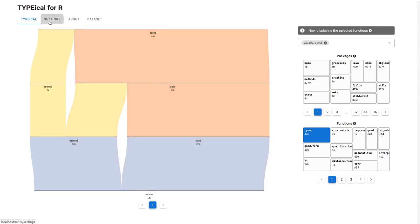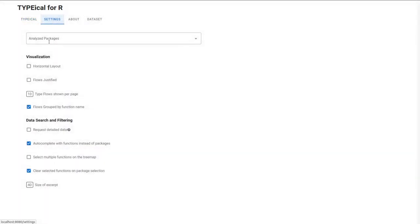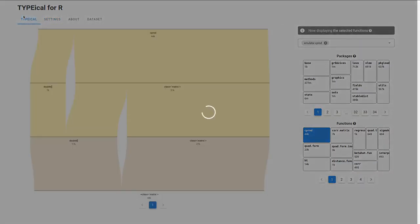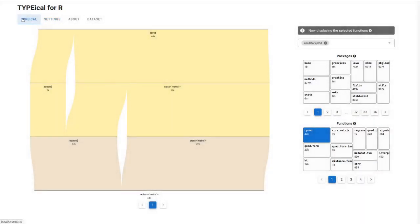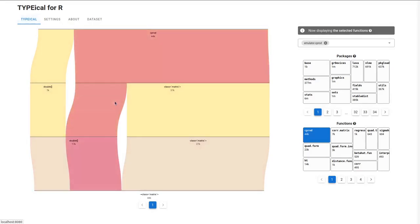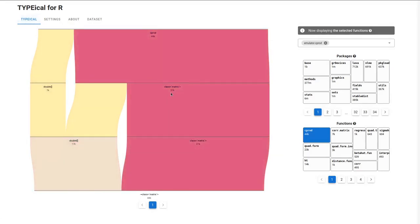If you check Request Detailed Data, a more detailed dataset will be used instead of the default one. Now, instead of class types, you can see more specific class metrics type.